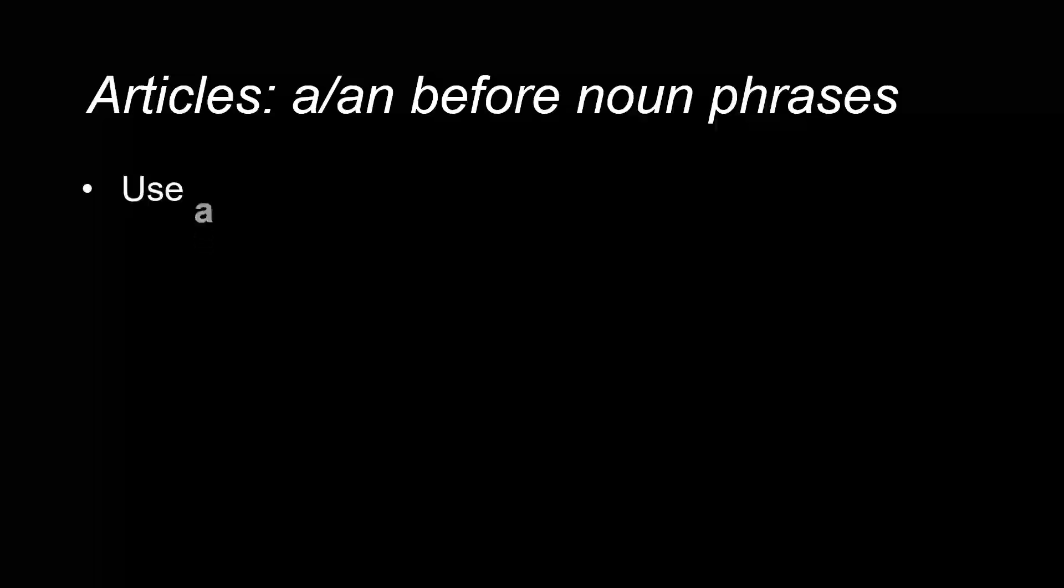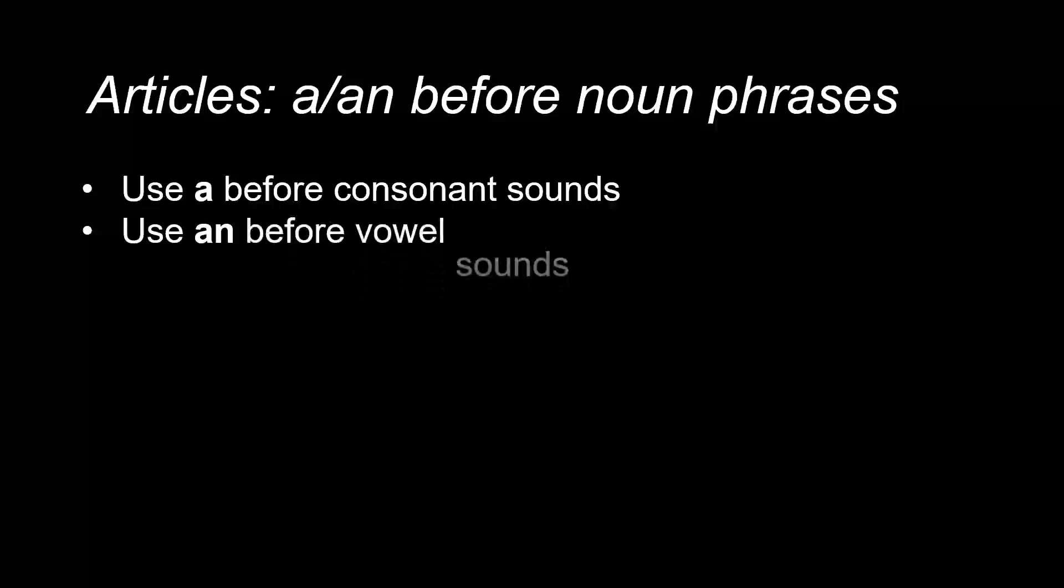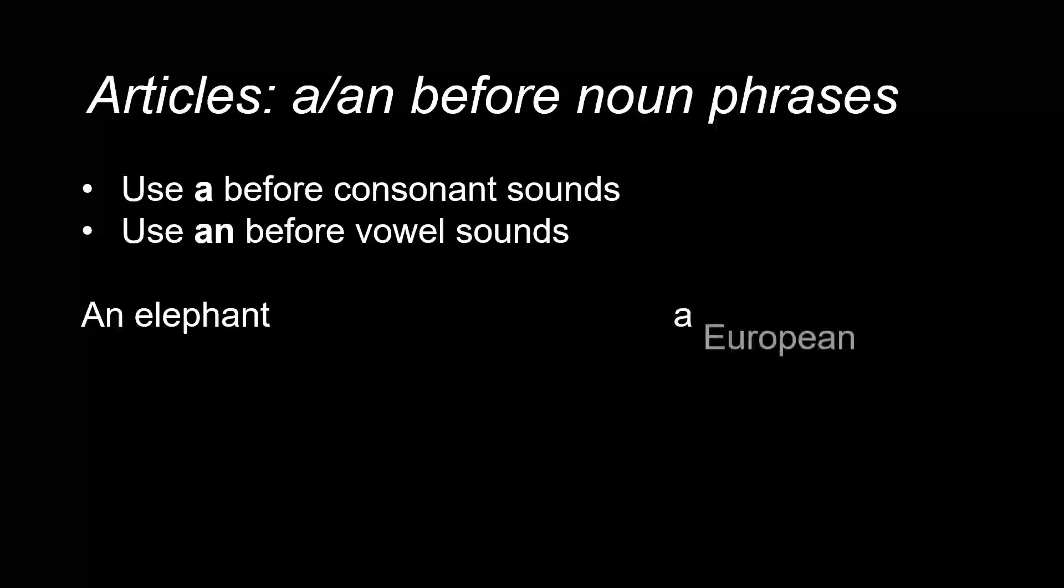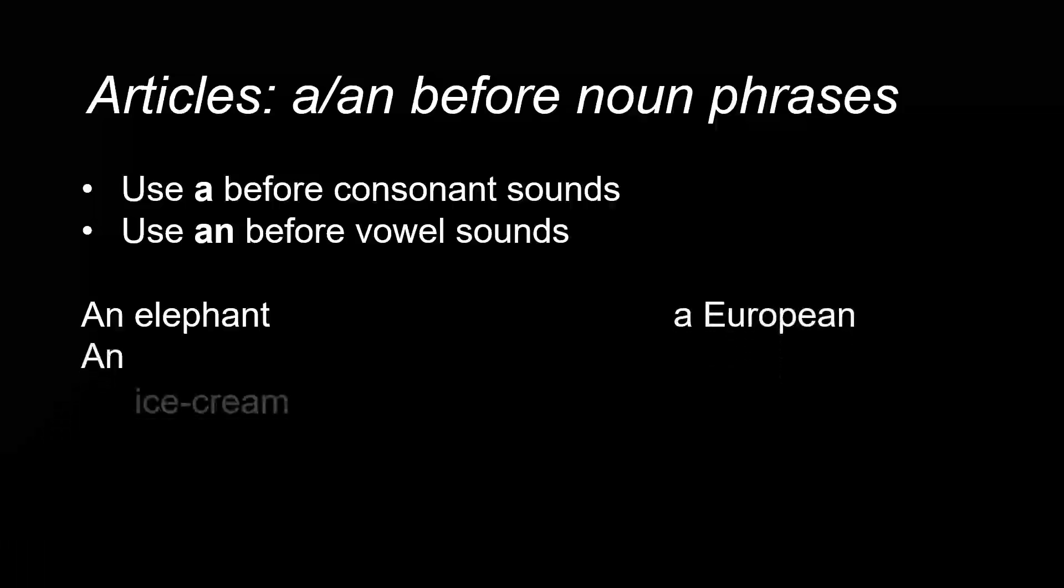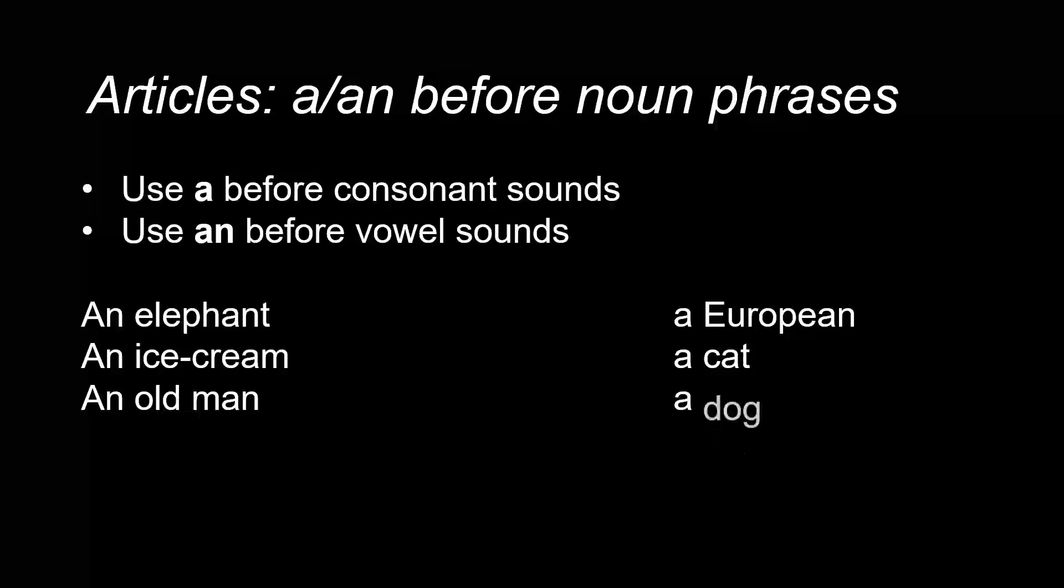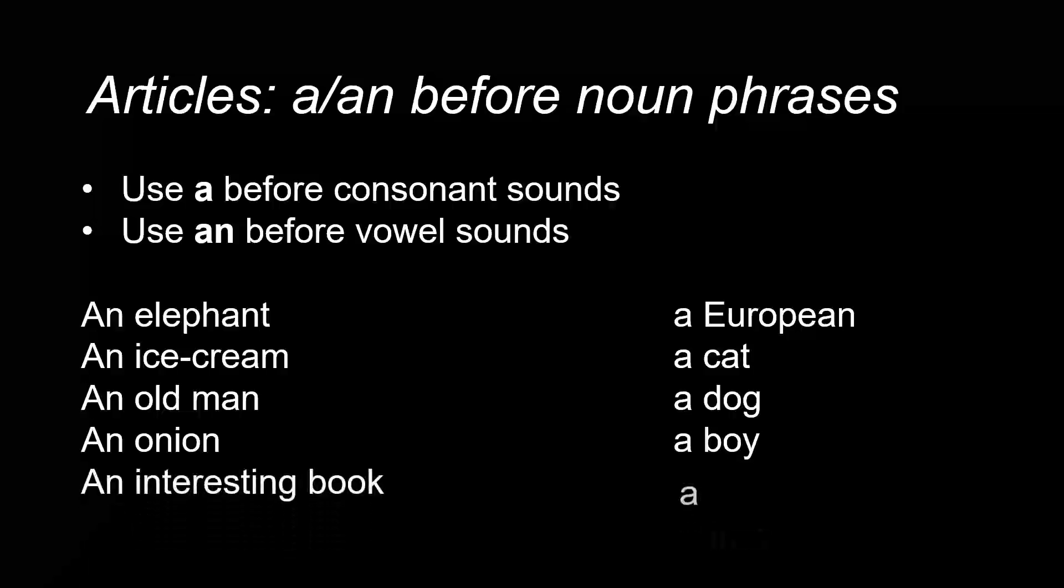Articles: a/an before noun phrases. Use 'a' before consonant sounds, use 'an' before vowel sounds. An elephant, a European, an ice cream, a cat, an old man, a dog, an onion, a boy, an interesting book, a tree.